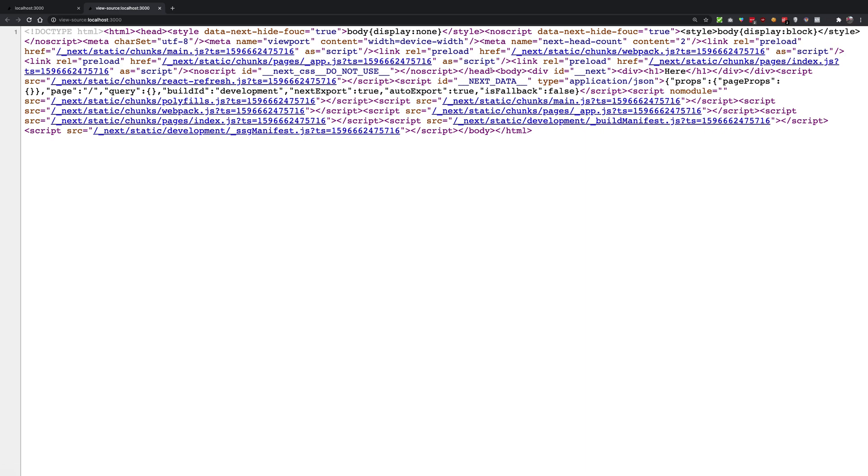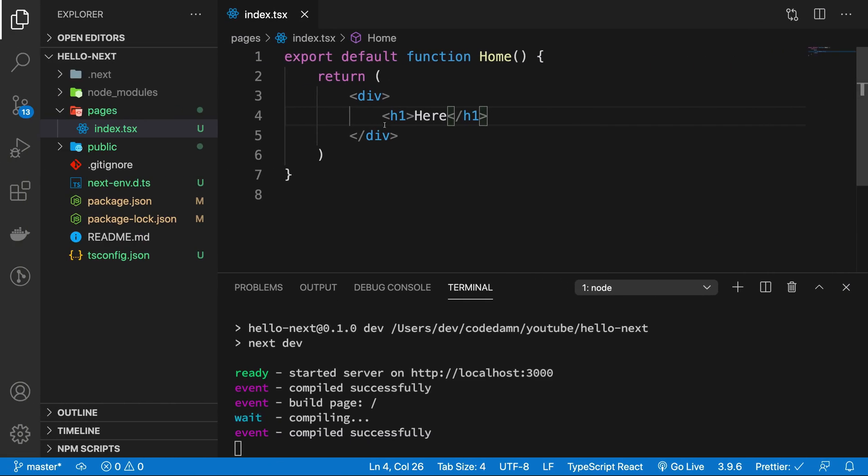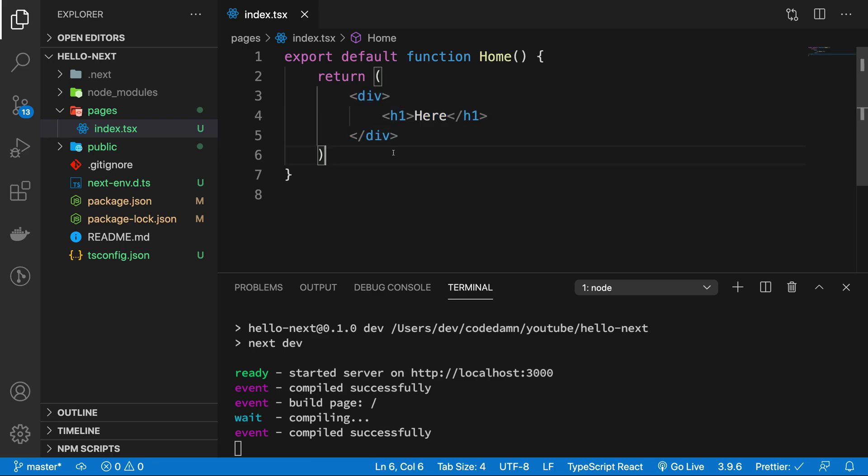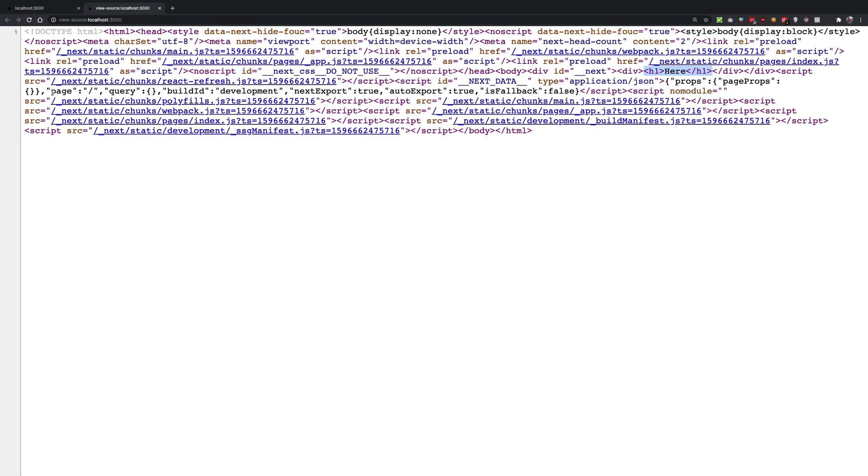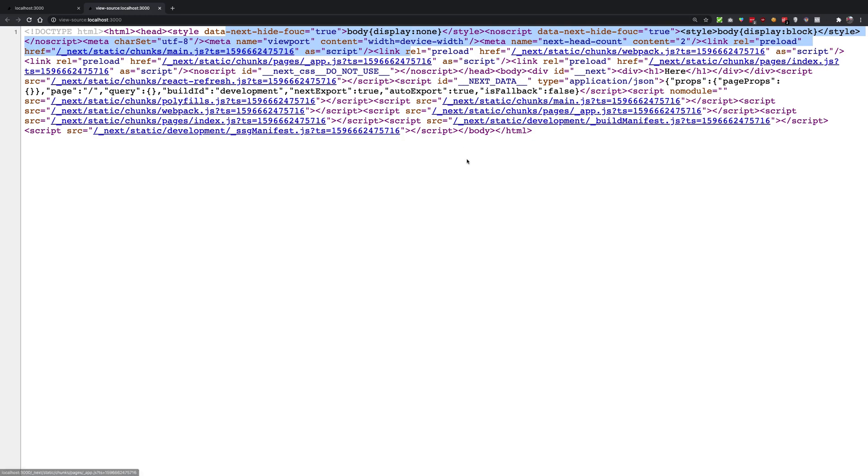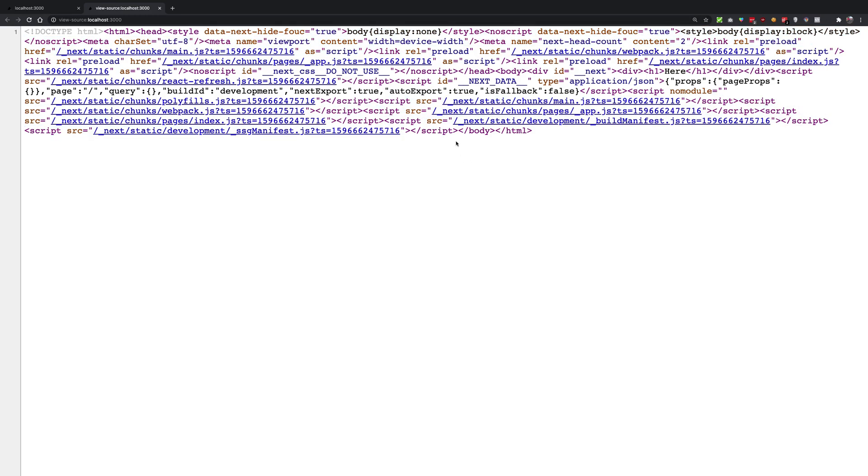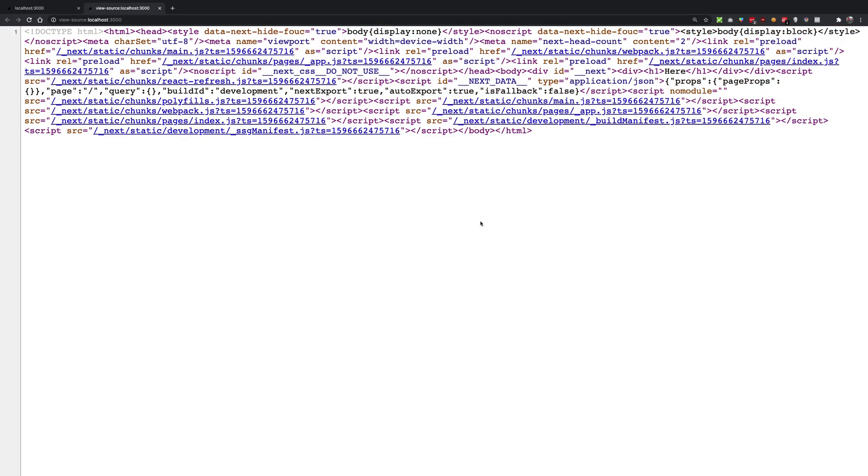You see that we wrote this h1 here inside our index.tsx with a div, but we did not really write all these other things - doctype html, html, head, all these scripts and everything. We did not write that. So how did this come as a response?